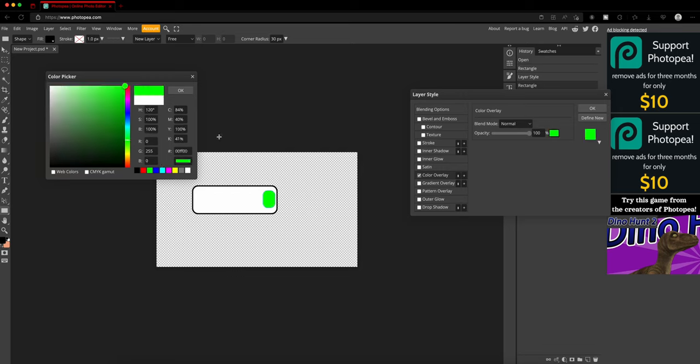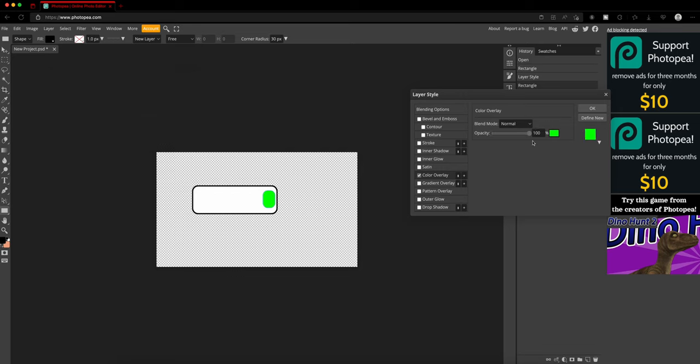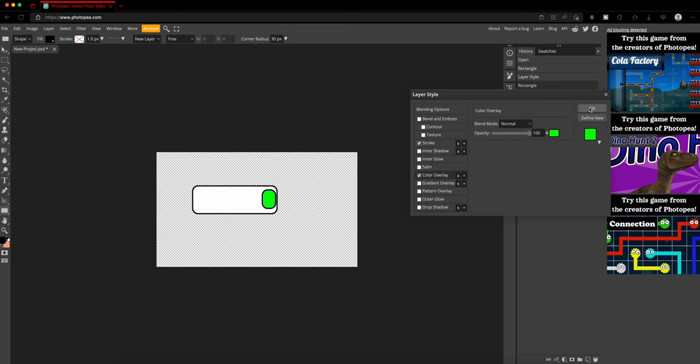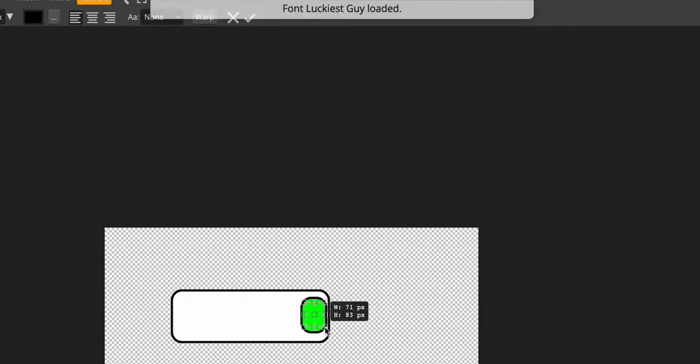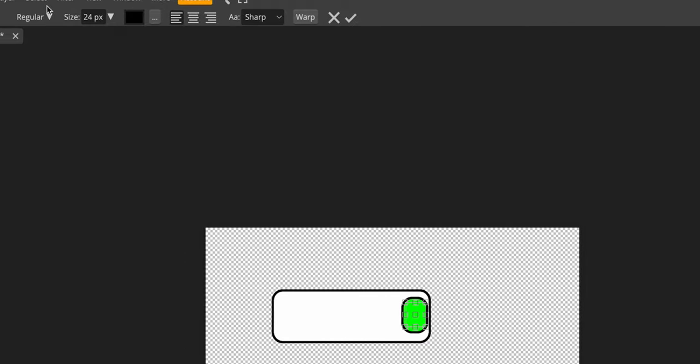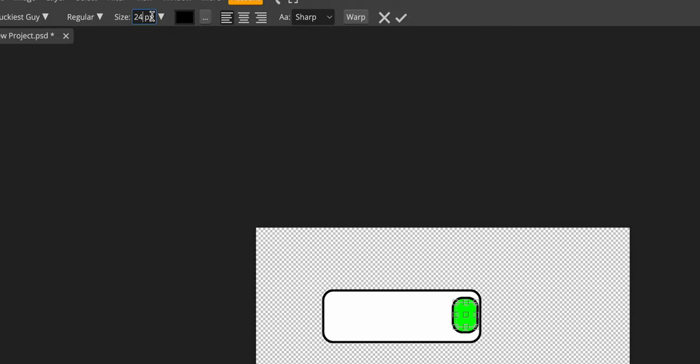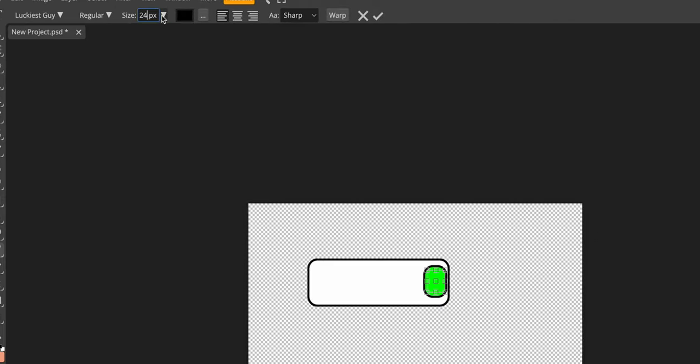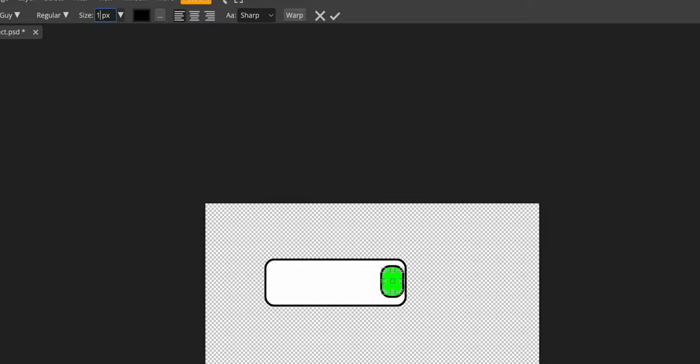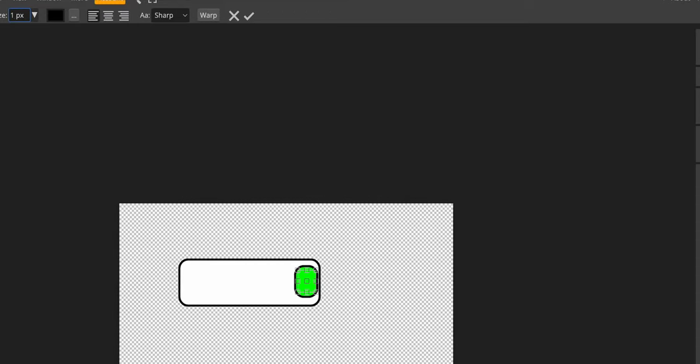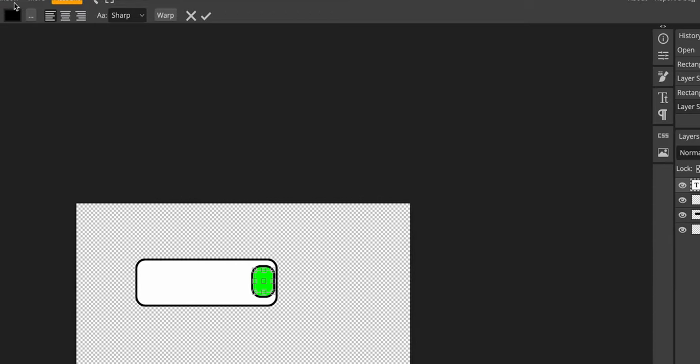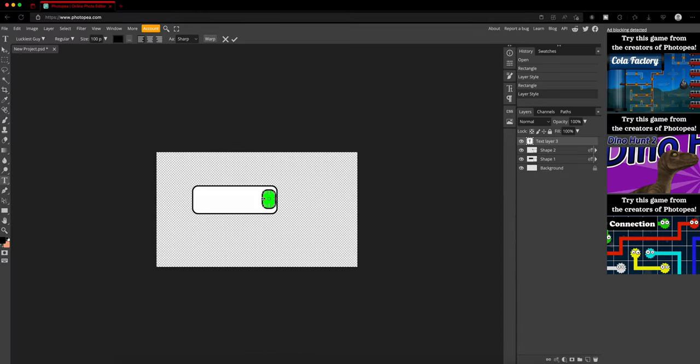Green, sorry guys. And then you want to go to text. I usually use luckiest guy for everything. I really like the font. It's one of my favorites because it's really cool looking and I like it and I use it all the time.